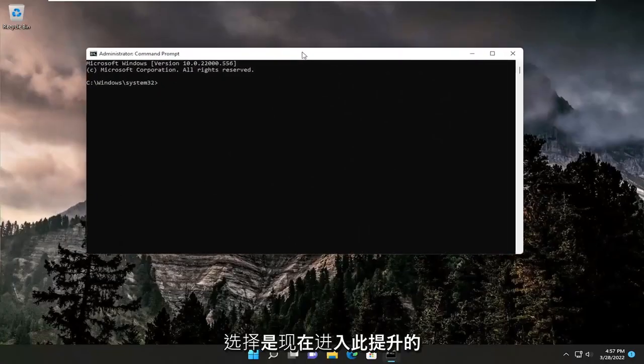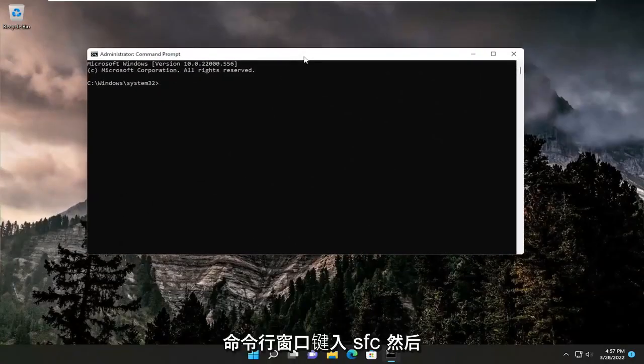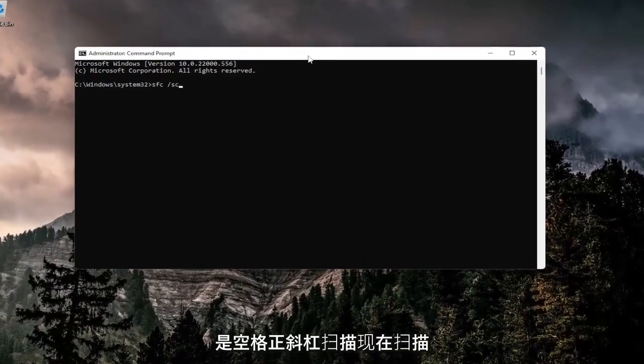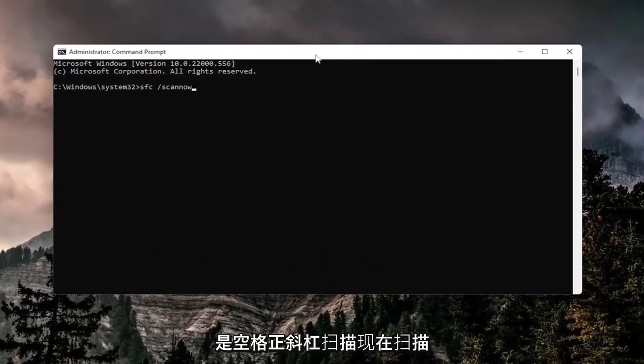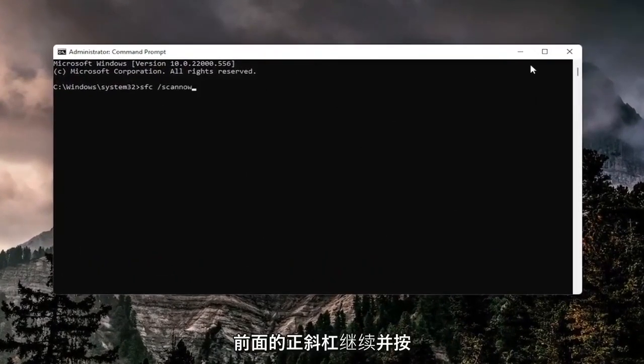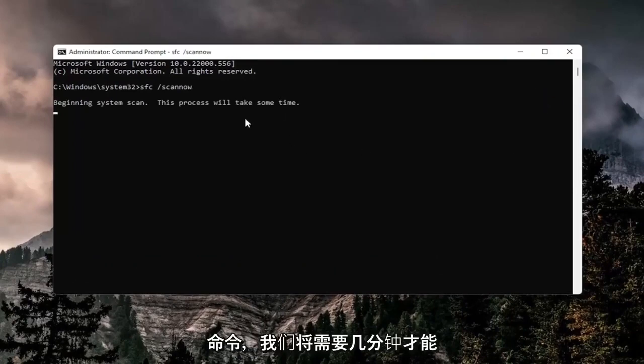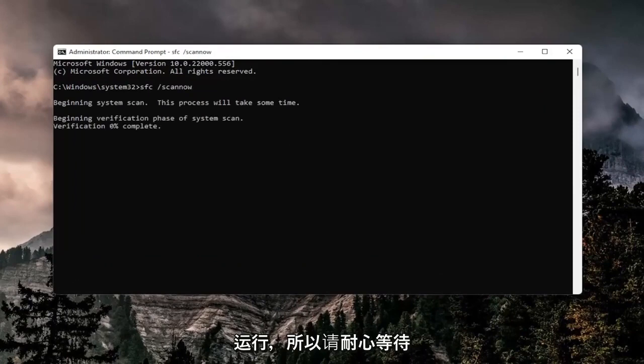Now in this elevated command line window, type in SFC followed by a space, forward slash, scan now. Scan now should be one word attached to the forward slash. Hit enter on your keyboard to run this command. It will take a couple minutes to run, so please be patient.